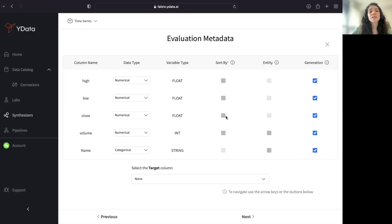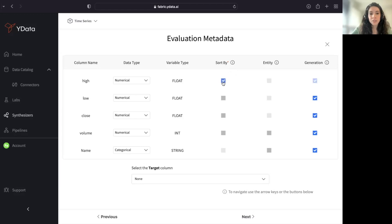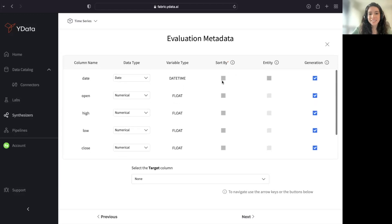This is highly important, especially for time series, because you are defining, for example, which column are we using to sort the data in terms of time, which in this case is, of course, my date.